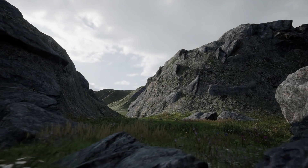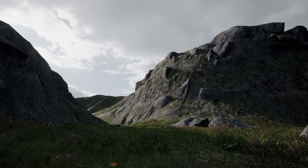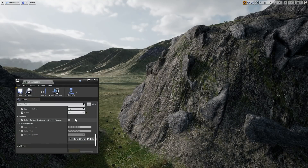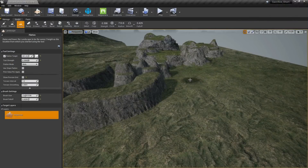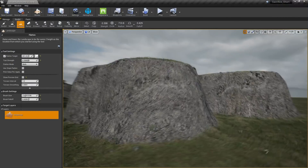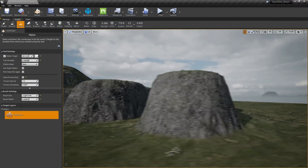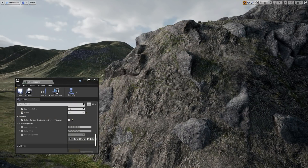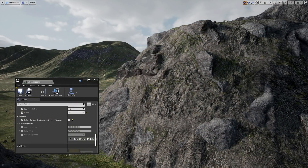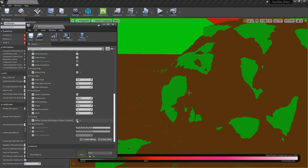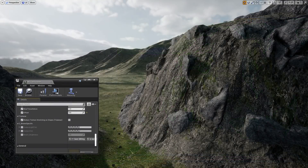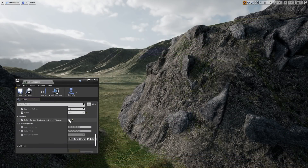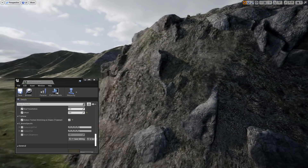One feature that's long been in demand is triplanar mapping. This feature reduces stretching on any completely vertical slopes that you sculpt onto the landscape. I tried to implement a version that has a good balance between visual fidelity and performance. The feature does increase overdraw a little, but it can be easily enabled and disabled via a tick box in the Brushify landscape material properties. As this is quite a performance-intensive feature, it is disabled by default, so if you want to use it, just enable it via the tick box.